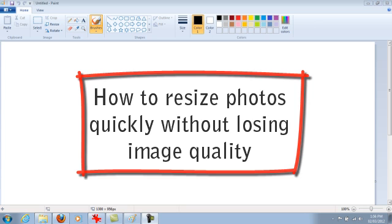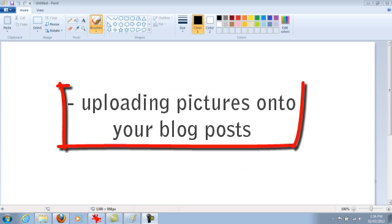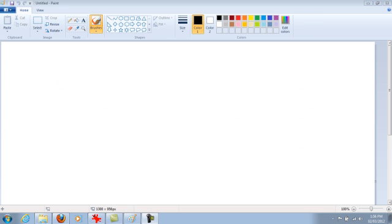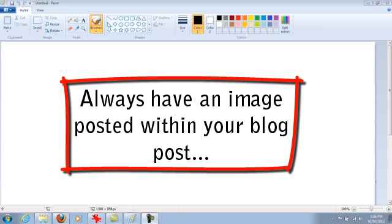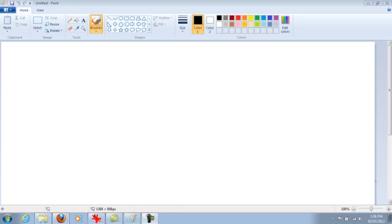This is going to be great for when you need to upload pictures onto your blog posts, which you guys should be doing by the way. You should always be putting pictures and photos attached to your text on your blog posts. It just makes it more interesting and visually appealing for the reader.